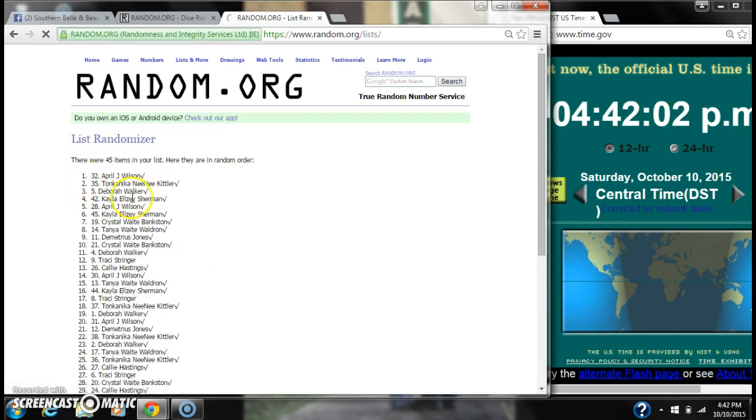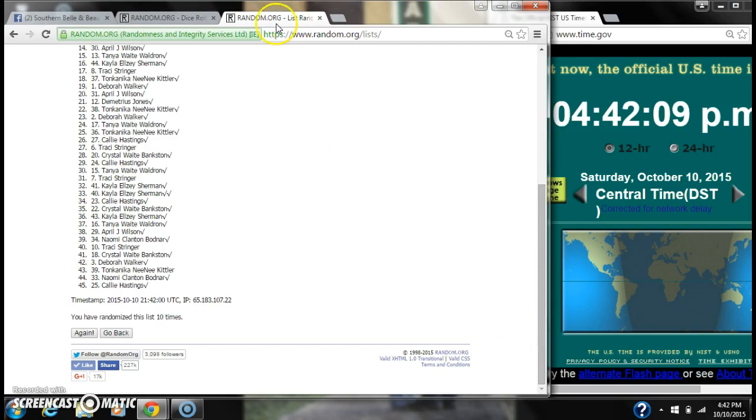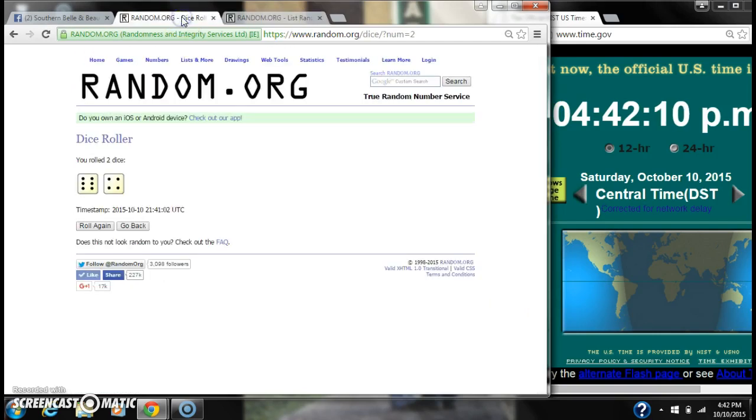All right. After the last time, spot number 32, April Wilson, you're the winner. Congratulations.